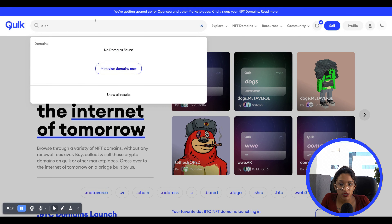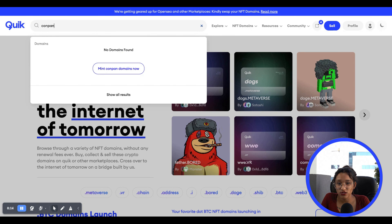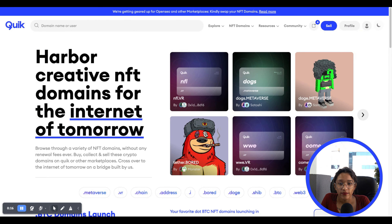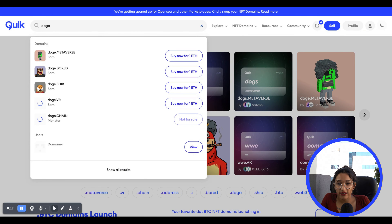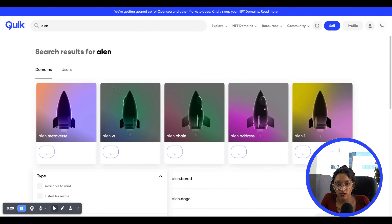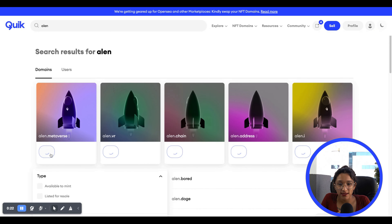For example, if you want to own alan.metaverse, then just look for the name alan in the search bar. Then select the .metaverse TLD, which should be shown on the search page. Lastly, just select mint.